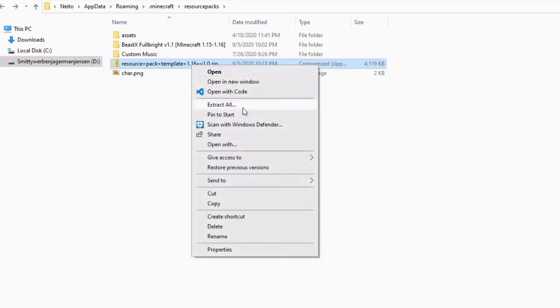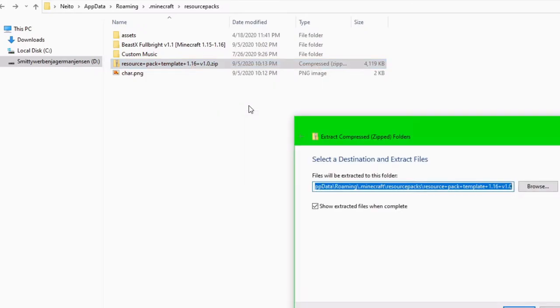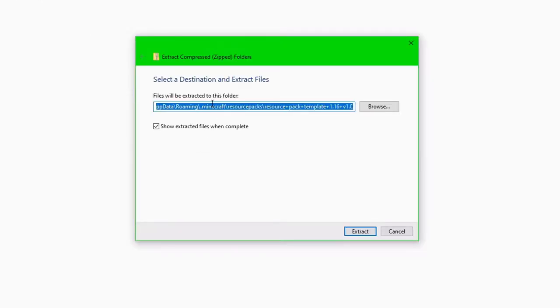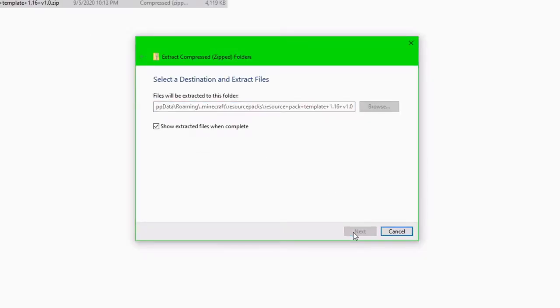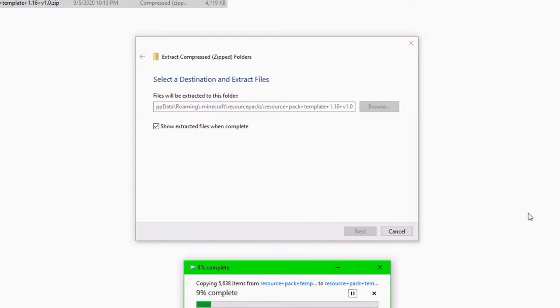So here we have our .zip file for resource pack template. All we want to do is right click on that. I don't think that you need to have any kind of special programs for extracting regularly in Windows, but if you have 7zip, WinRAR, whatever you want, all you need to do is just extract it however you want to. I'm going to select the destination like this. Hit extract.